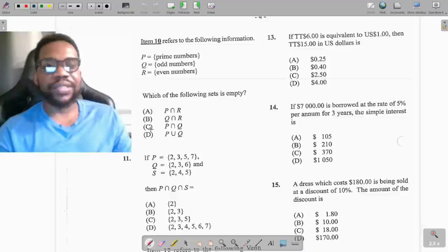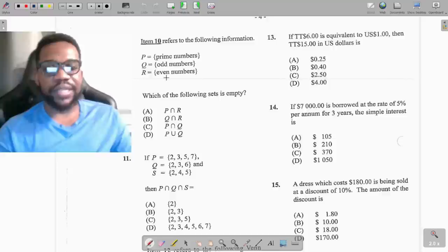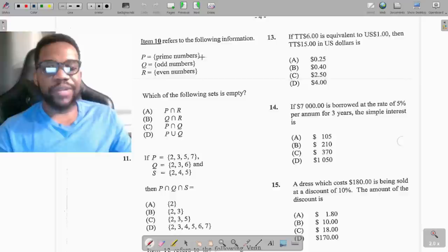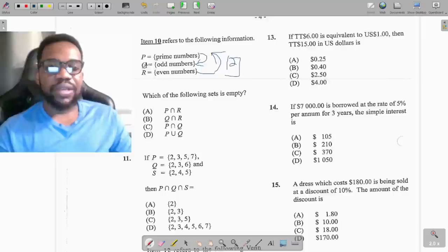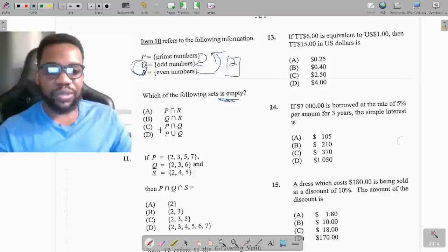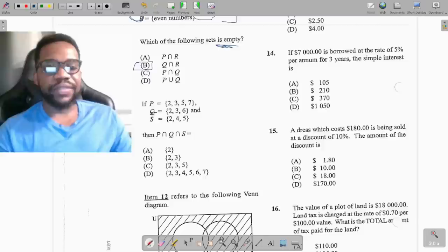Question 10: P is prime numbers, Q is odd numbers, R is even numbers — which set is empty? Most prime numbers are odd. The only prime that is even is 2. You cannot have a number that is both odd and even, so Q intersect R is the empty set, which is option B.